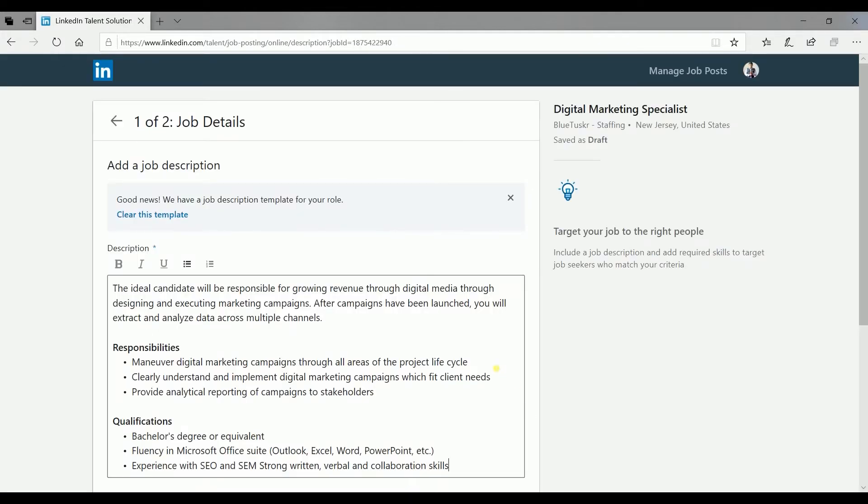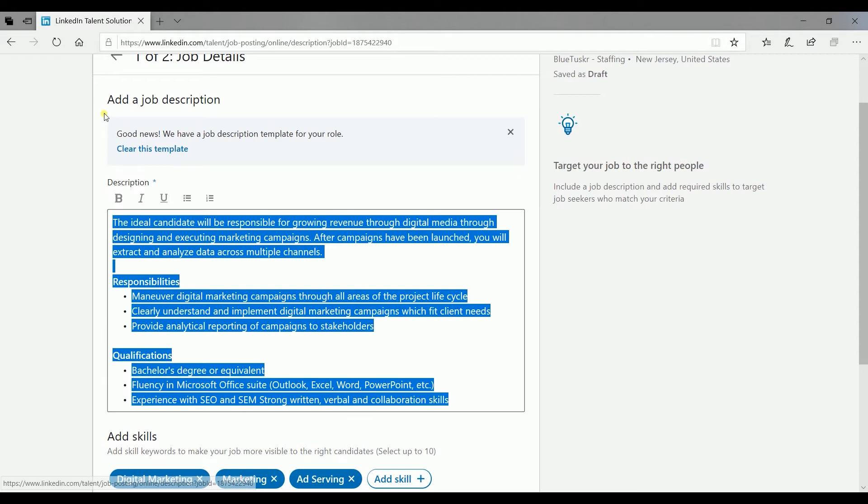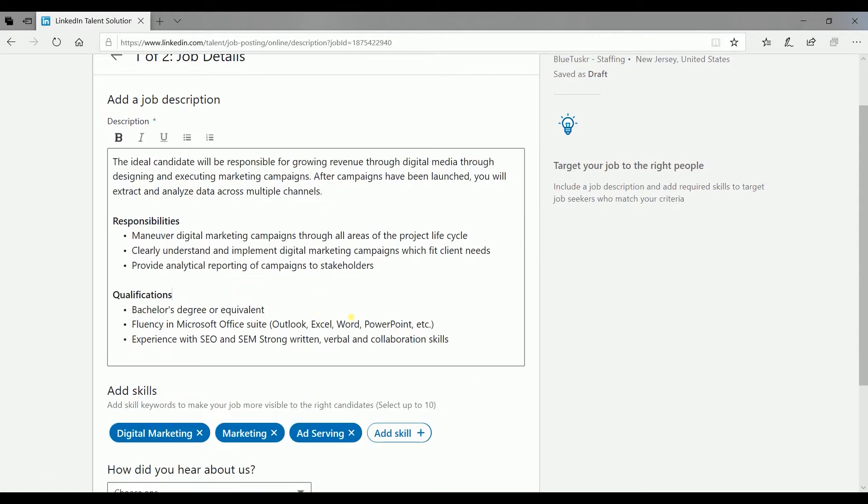This page is what your applicant will see. This is where you'll be adding the job description and the skills required for the role. If LinkedIn has a template for your job description, it will automatically populate it. You can edit it on your end. Think of your job description as an advertisement for the position you're posting.